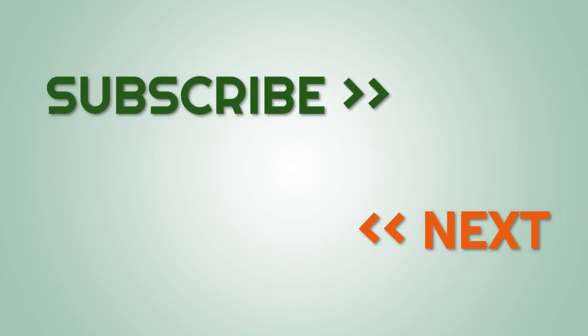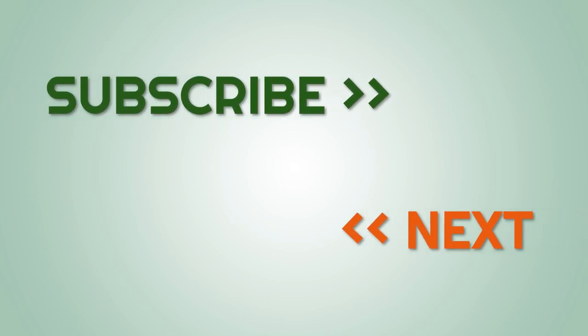Thank you so much for watching. I'll see you next time.